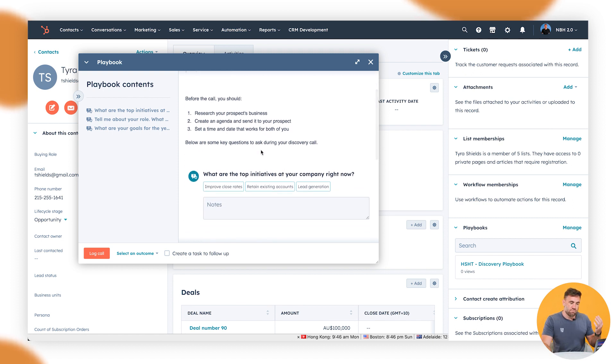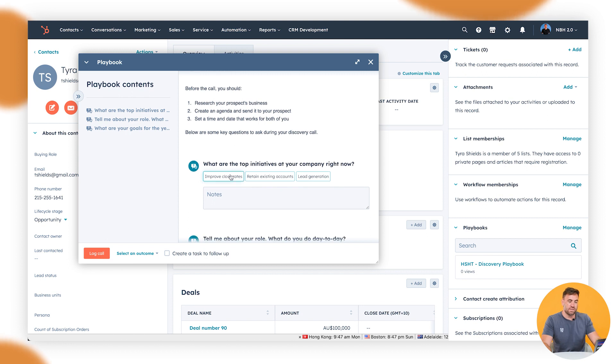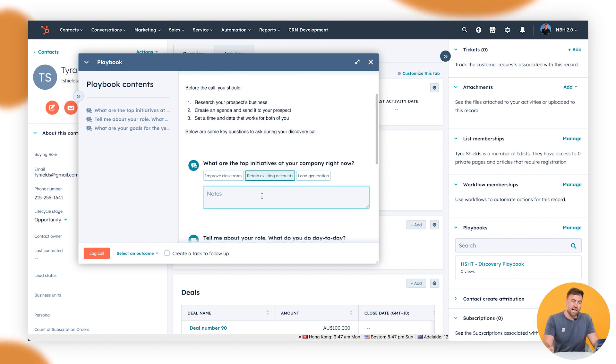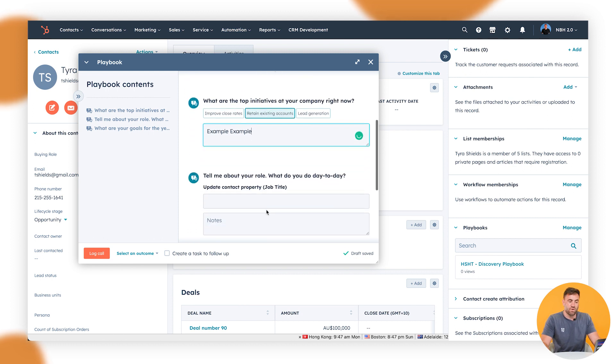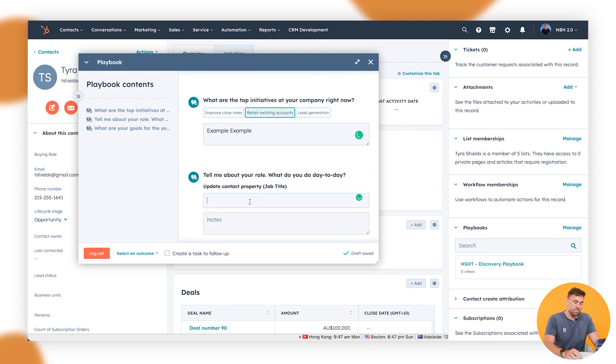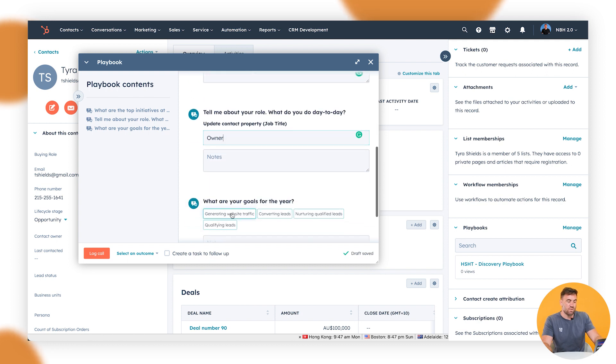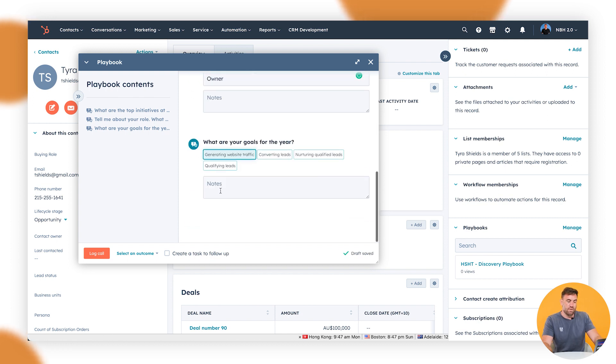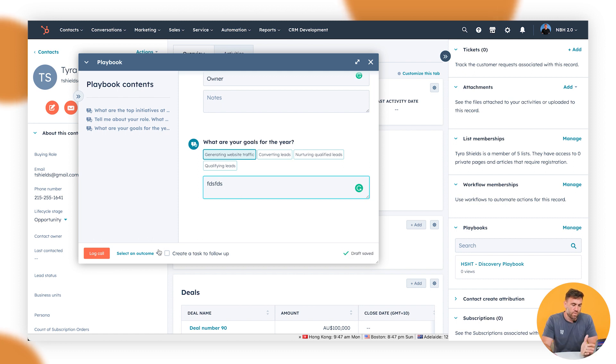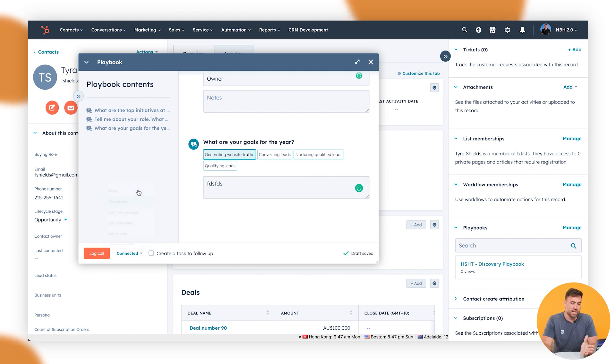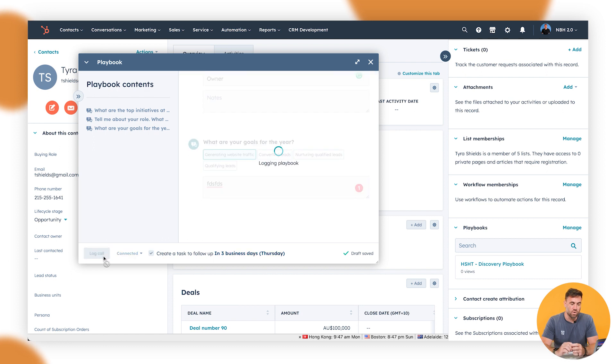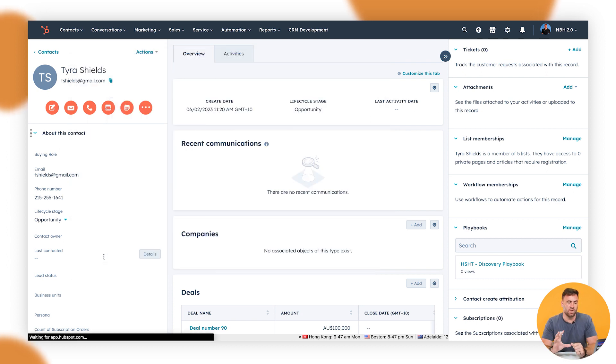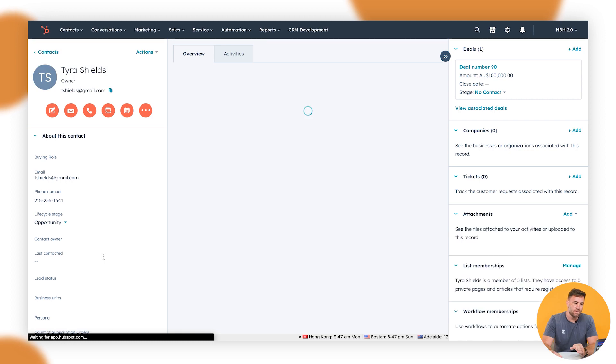So we can make sure that we research, we can sit there and go retain existing accounts. Example, we go through, tell me about your role, owner. Again, you can have them as pre-answered questions if you want. What are your goals? And then adding some notes in there as well. Now, this is an example. We want to make sure that we select the outcome that we connected and we might want to create a follow-up task in three days to reach back out to them. And when we click on log the call, you'll see that it logs much like a phone call.